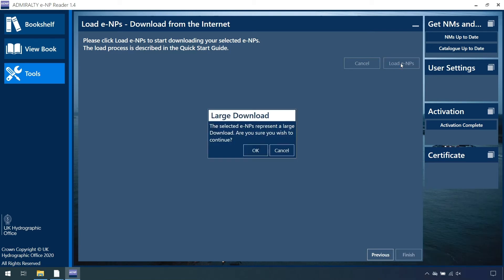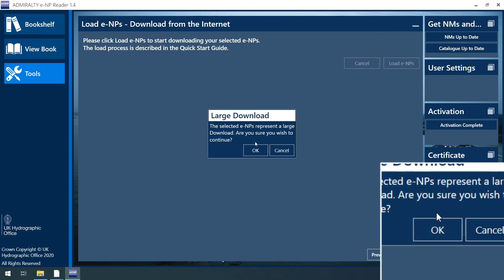click Load ENPs to download the ENPs. A warning will appear on the screen to notify users that the selected ENPs represent a large download and ask for a confirmation to continue. Click OK.